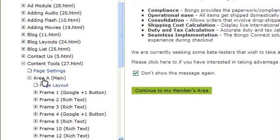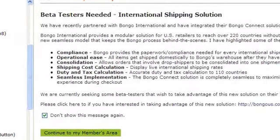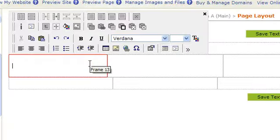Then either choose Page Layout or the area you want to work on. Once you select the area, then select Page Layout. Click inside the frame you want to add the PayPal Donate button to.